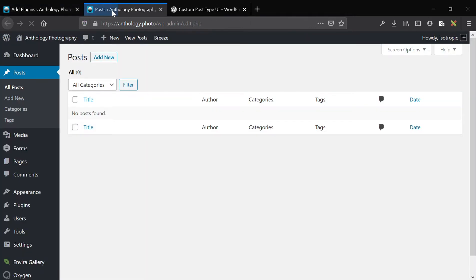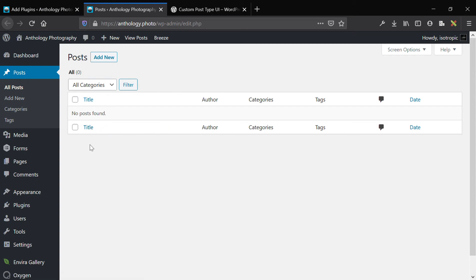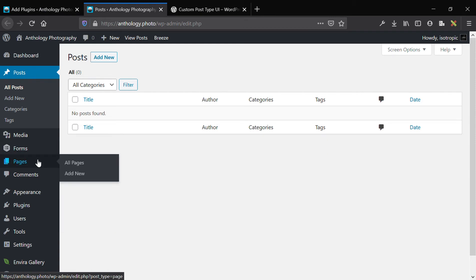A post type is just a collection of database entries that can be displayed on the front end of the website, typically as a blog post. For many websites there is a need for another post type or content type that falls outside of the realm of a blog post or a page. Many times you can do this through a page, but if you're building a website for a client and you want it to be easy to add additional content.